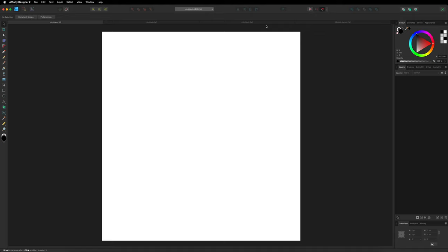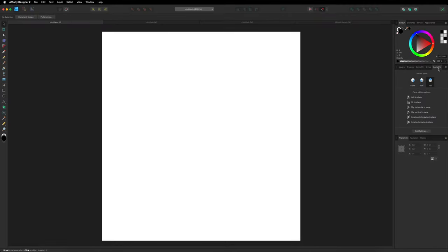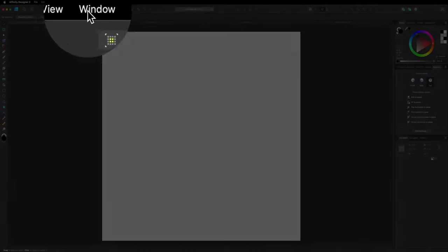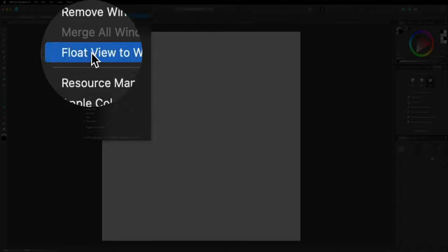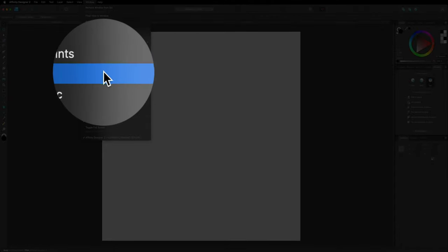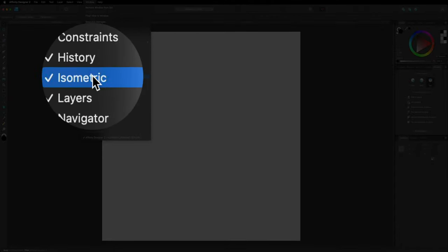To get started, open up a brand new canvas. I chose a 1080 by 1080 pixel canvas, giving me the square on screen. Then head over to the right-hand side layer panel where we have the isometric option on the far right. If you aren't seeing it, go up to the top menu bar, go to Window, and make sure the isometric option is checked.